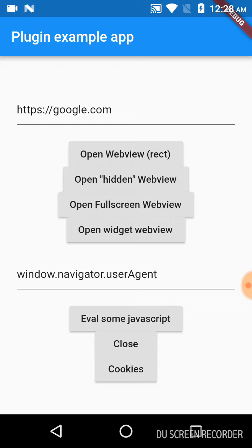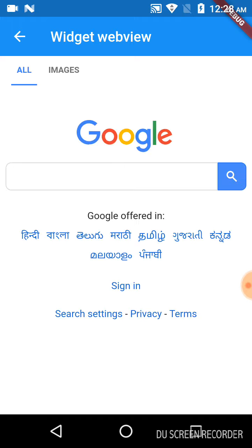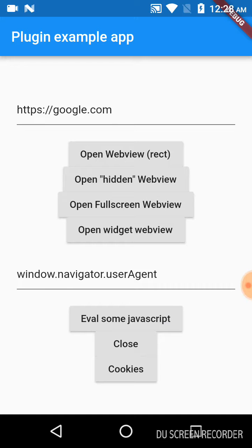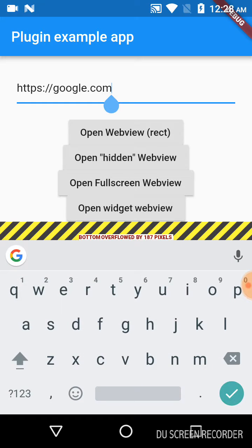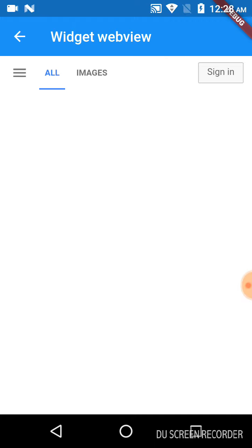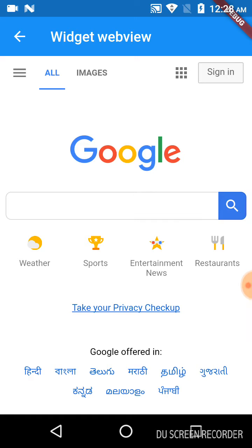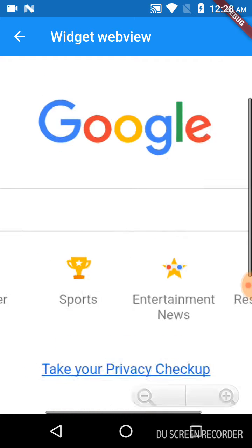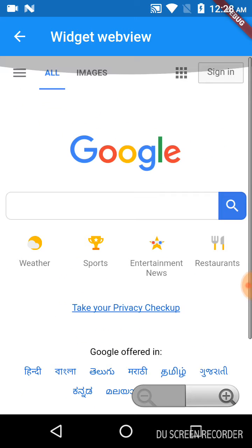Let us click on open widget webview. This loads the URL which is displayed in this section. Again, I will click on open widget webview. This opens Google. I can zoom in and click on back.